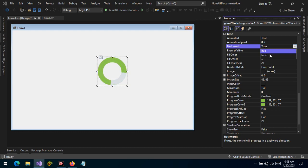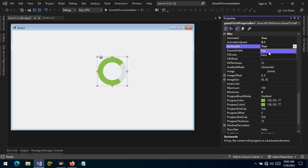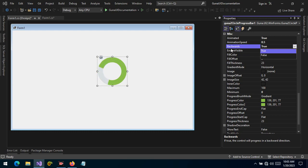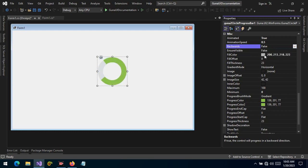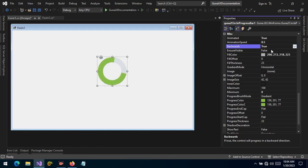You can also change the direction of the animation. Backward is the default, set to false, which means it animates forward. If toggled to true, then the animation will be backward. So the default animation direction is forward — by setting the backwards property to false — and it can be changed to true. We can also change the fill color.